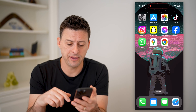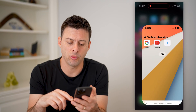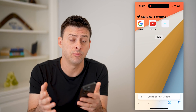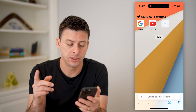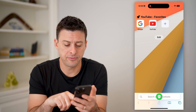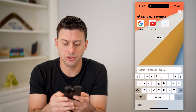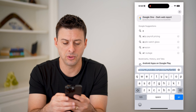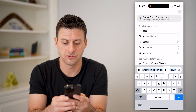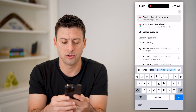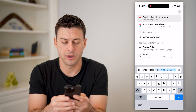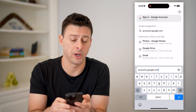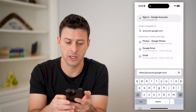Now I'm on my iPhone. I can open up a web browser — it doesn't matter which one. You can do this on Android, computer, doesn't matter. So let's first just go to accounts.google.com and hit go.